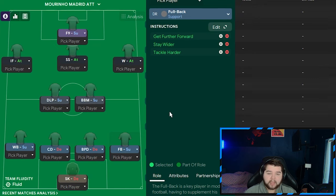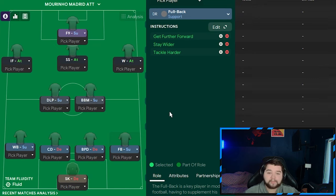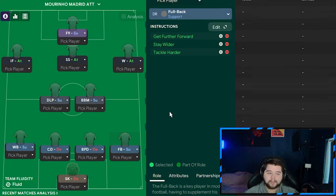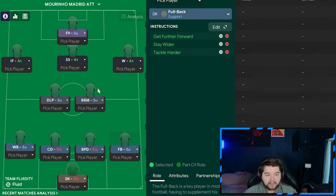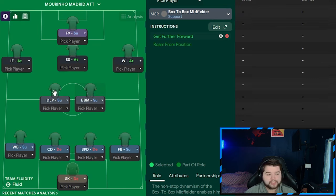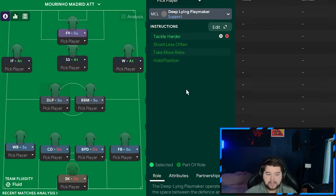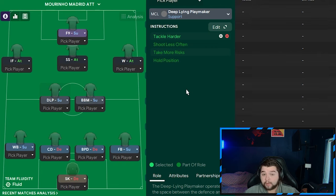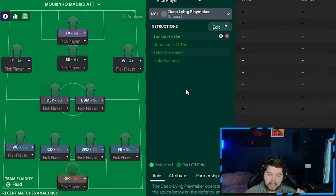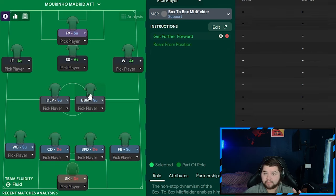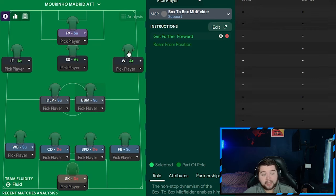What you may notice as well, we've actually compressed, if that's the right word, the 4-2-3-1. We've sort of brought it all together. None of this deep sort of DM stuff anymore. We've pushed up the team a little bit. The box-to-box on the right-hand side is going to be on support on get further forwards. And a deep-lying playmaker is also going to come in on support on tackle harder. So, even just moving these two positions up, even on the same roles, would have had a big impact. But adding this box-to-box, especially with the current Madrid team, with Jude Bellingham, it's almost like a cheat code. It really is.